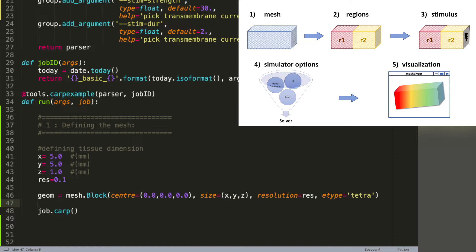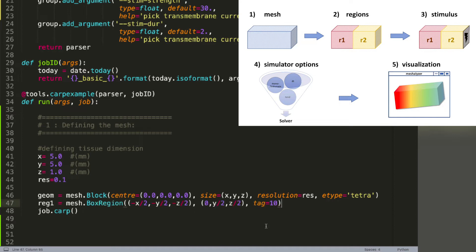What we will do now is add the two regions, as shown in the PowerPoint under section 2. We will be creating region 1 and region 2 in different spots of this created mesh. To do that we use the command mesh.box_region. Since our center is at (0,0,0), we are now defining region 1, which is the red region, going from the negative half to the center.